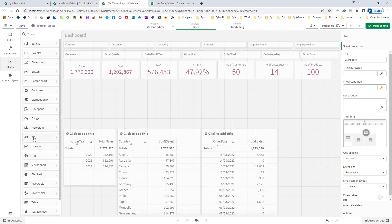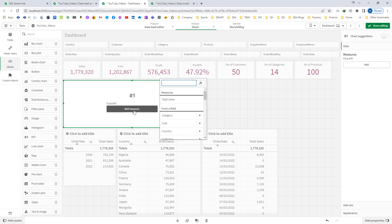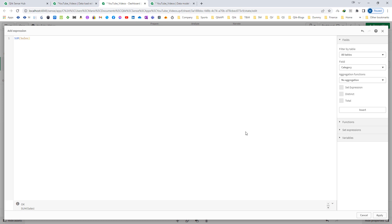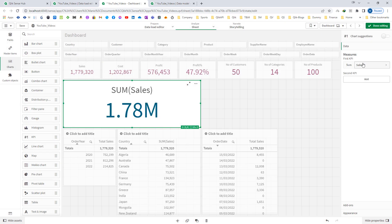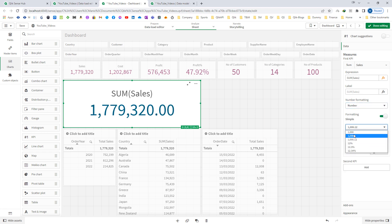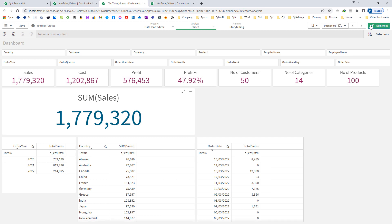I will create a KPI first and will write a simple expression: sum of sales. We are getting the output as total 1,779,320. Now for YTD I can say sum of sales with set analysis where order year is equal to current year. But there is a possibility that we have orders already booked for future dates and we don't want to consider them as sales — we only want to consider sales which have actually happened till date.